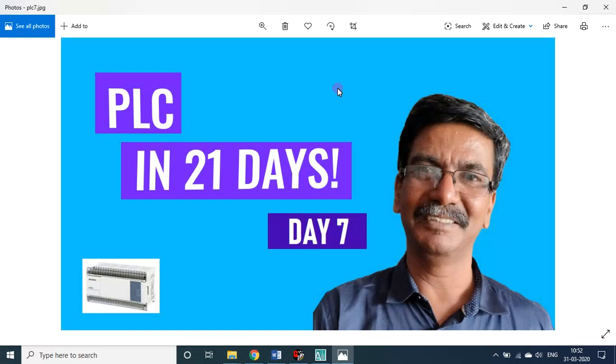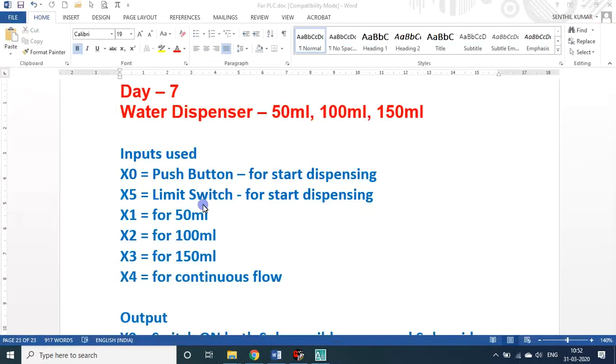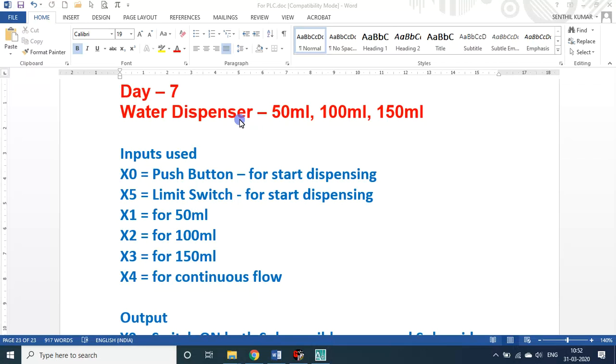Dear students and friends, welcome back to my session on PLC in 21 days. We are in day 7. In today's session we'll see about the water dispenser that I developed using the PLCs. I will be developing products actually, as far as Arduino is concerned I'm still at the amateur level, still in the testing side only.